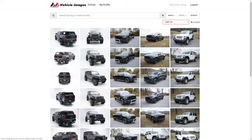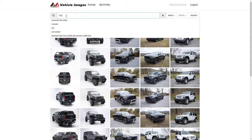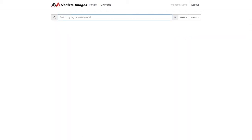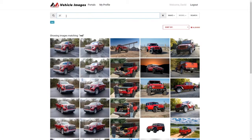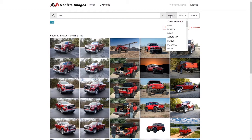The first thing you're going to want to do is figure out what type of image you're looking for. So I want to find a red Jeep. I'm going to type in red, and then I can either type in Jeep in the search bar here, or I can come over and pick that as the make.